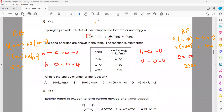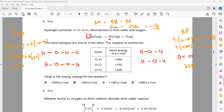Energy change is bond breaking minus bond forming: 2140 minus 2336 equals minus 196. So option B is the right answer. As mentioned, sometimes the question gives you the structure directly, and sometimes it gives you the molecular formula — in that case, draw the structure first, identify bonds, then find bond breaking and bond forming energies to get the energy change.